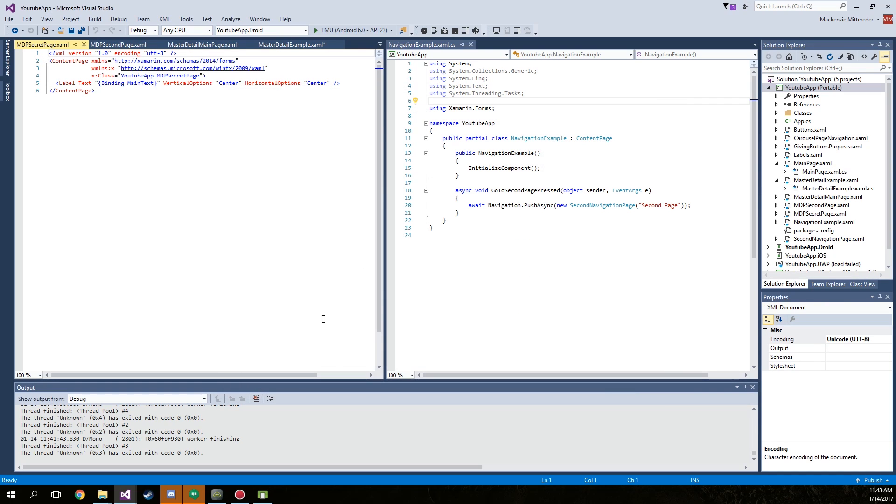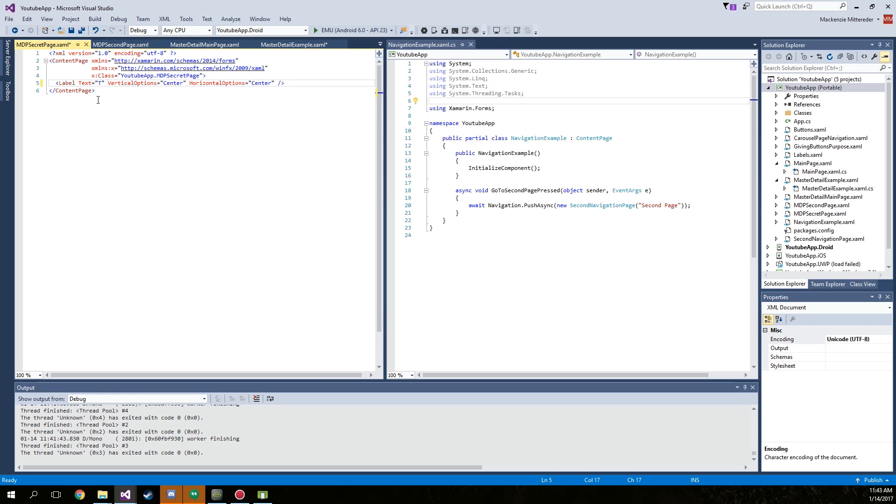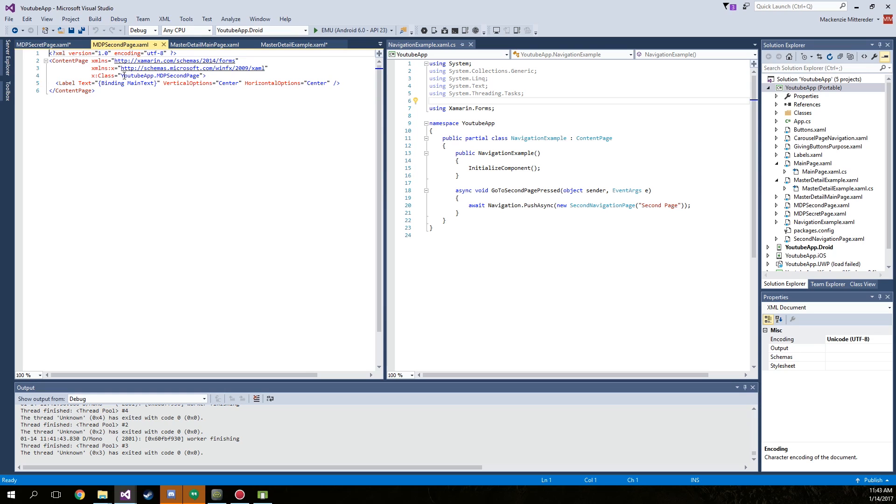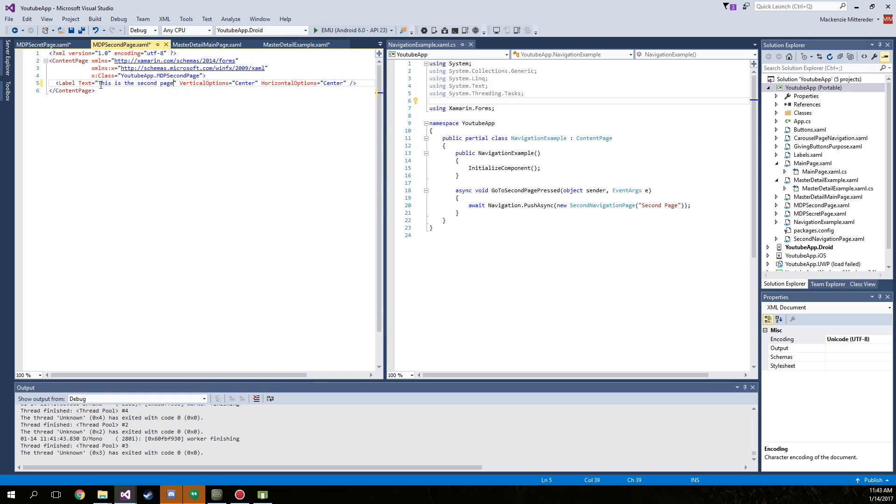Just go ahead and change the text on these, we really don't have to do much with them. This is a secret page. This is super secret. And then for the second page, whatever you want to put, this is the second page. And then we have our main page.